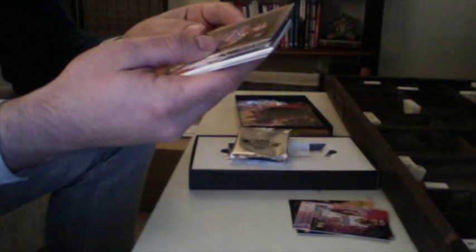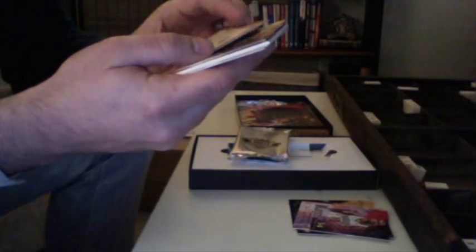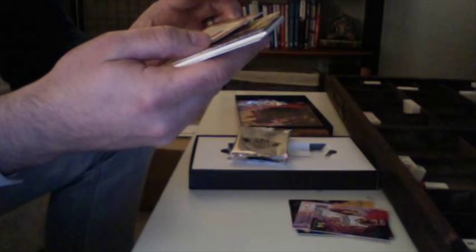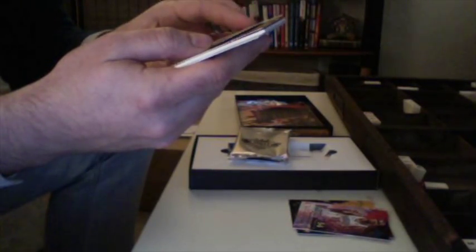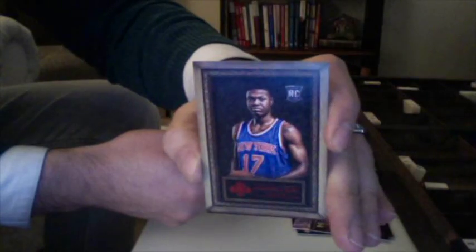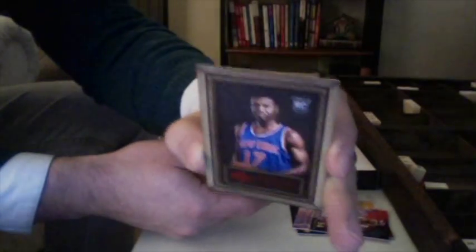Let's see, we've got a rookie card. Border rookie card. Let's see. Anthony Early, the Knicks. Looks like it's a red and it's numbered 11 of 99.